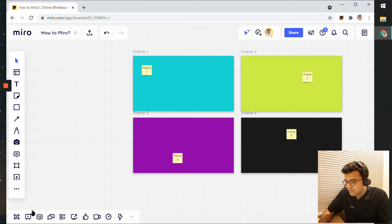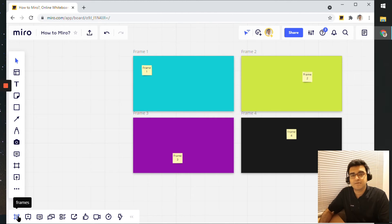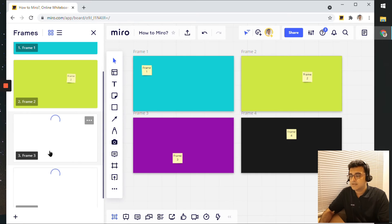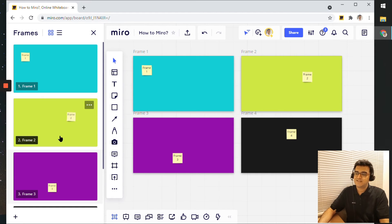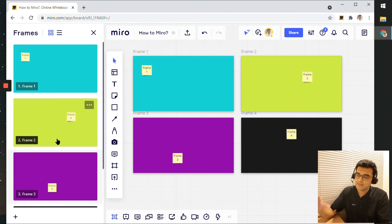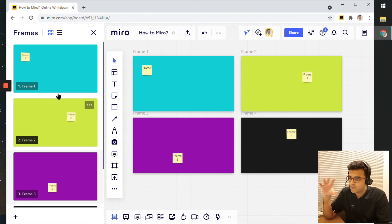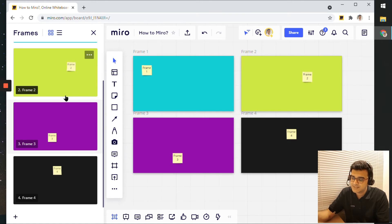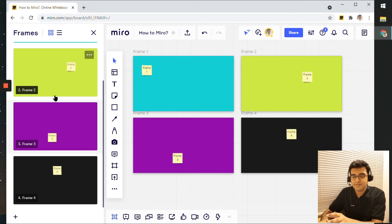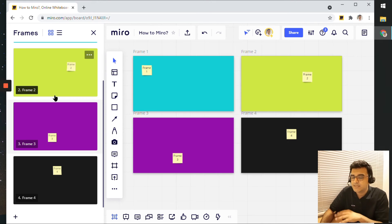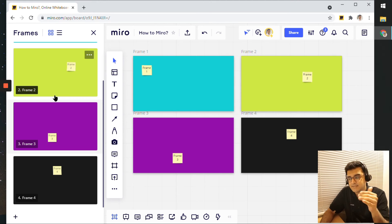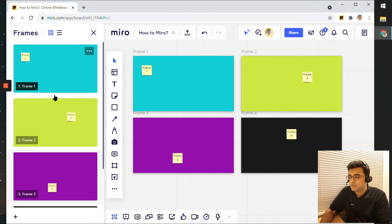Now, right beside that, there is another button called frames. And if I click on that, a side panel, a left side panel shows up with a thumbnail view of all the frames that I have on this board. I just have four frames at the moment here. But if I had frames in any other places in this Miro board, it will show up here.